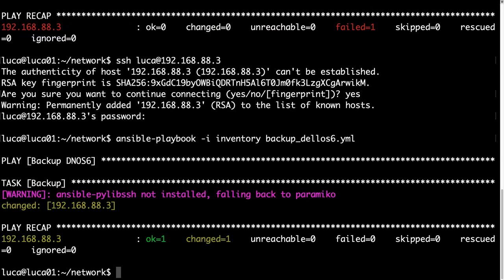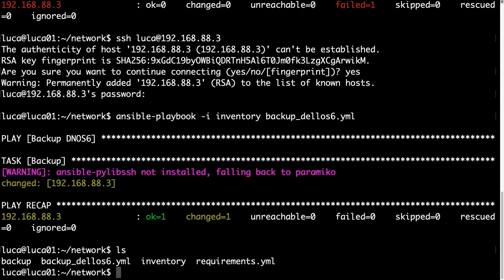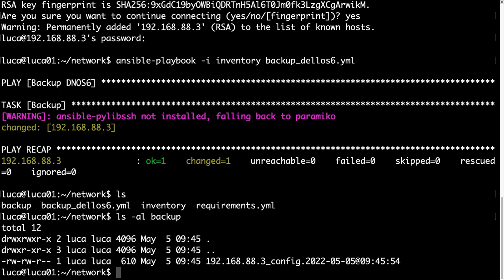And this time the run is successful, as you can see. We have a changed status, which means some operations were performed. If I'm listing the directory, there is a new directory backup with a configuration file inside with the IP address and exact timestamp that we ran the code.